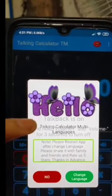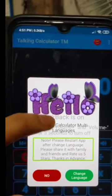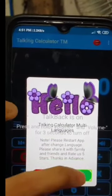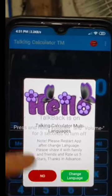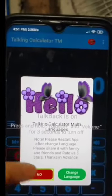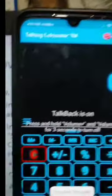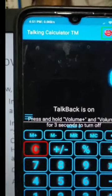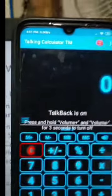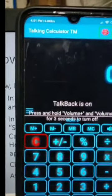Assuming we are not going to change the language, we tap the 'No' button and select 'Show next time again' to dismiss the prompt. The Talking Calculator TM interface with the change language option is now visible.